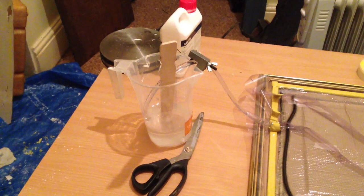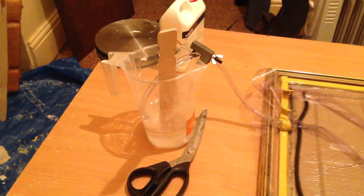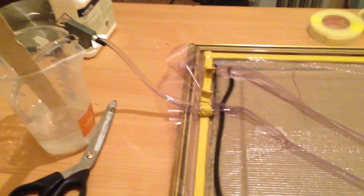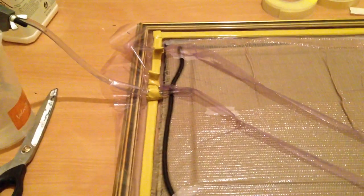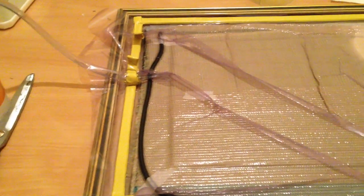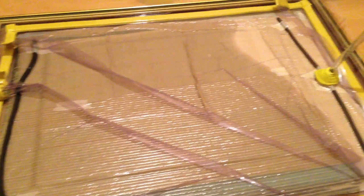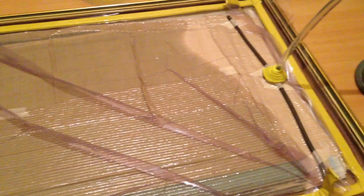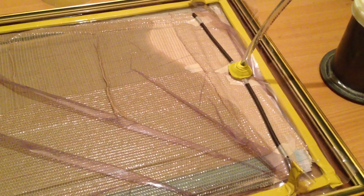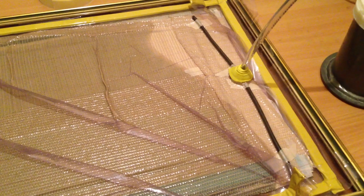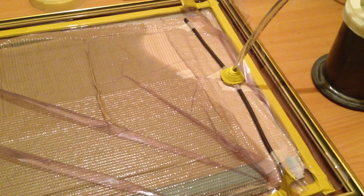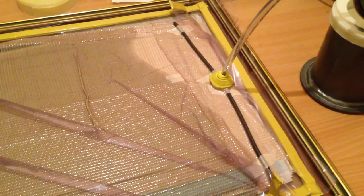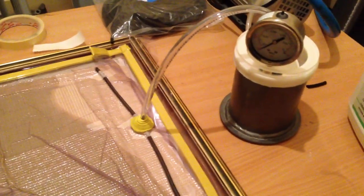So here we have the vacuum infusion. That's the resin pot with the feed line going in. There's a spiral tube there to help the distribution. That's the vacuum bag, the layers. And you can see there the bleeding edge of the resin as it's infusing through the layers, through the pockets of layers. And that's the vacuum line.